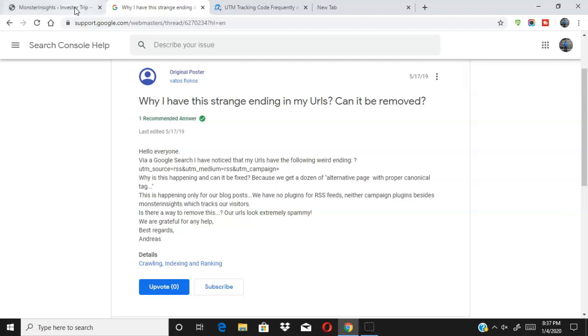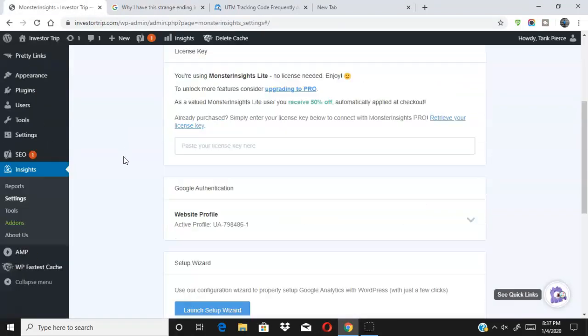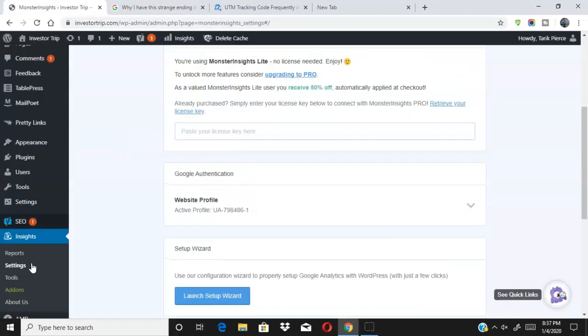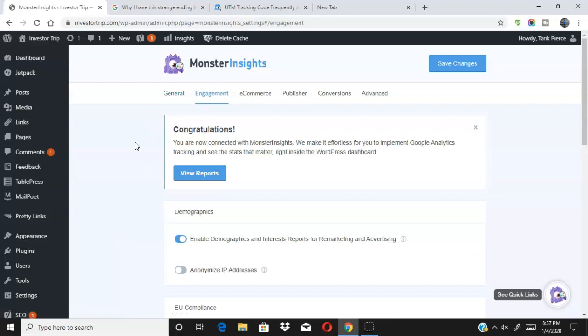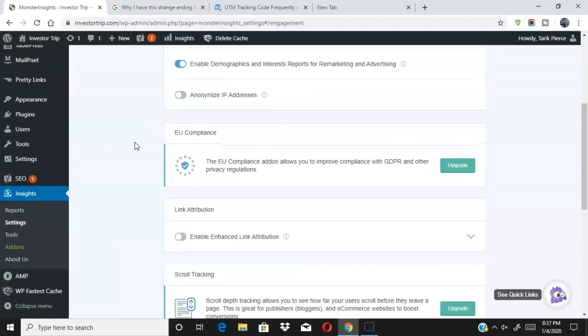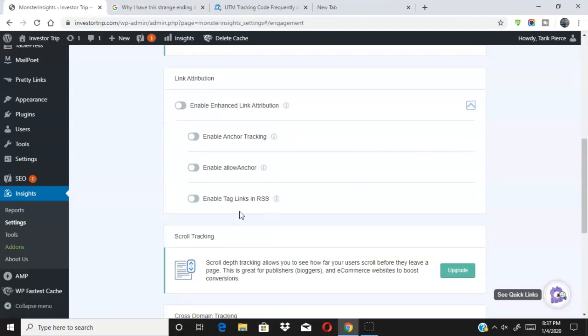So here's how you remove it guys, very simple to do. All you simply do is you go to your Monster Insights dashboard. So you go over here on the left side, you go to Insights, you go to Settings. Now you click over here, you click Engagement.